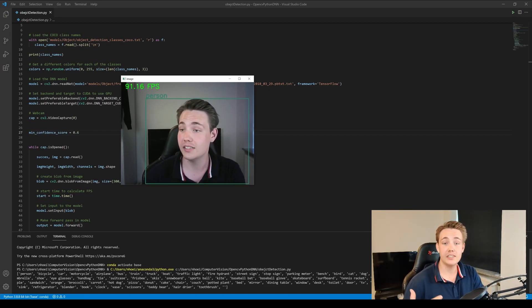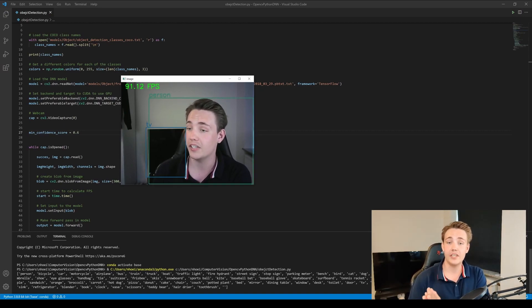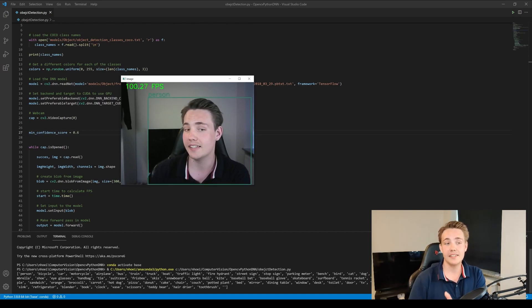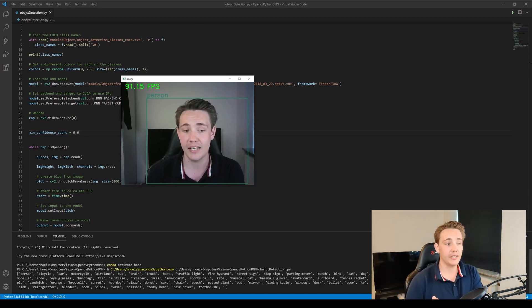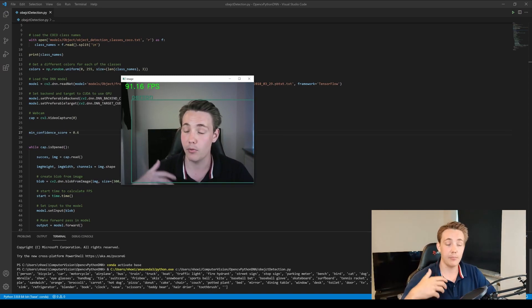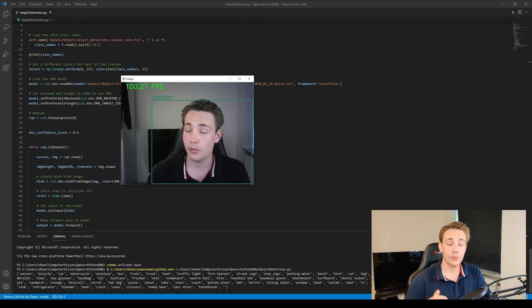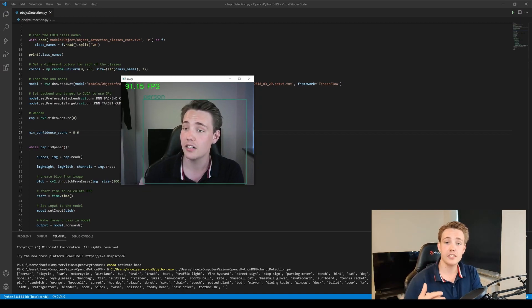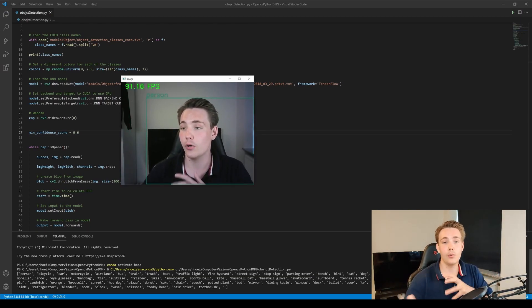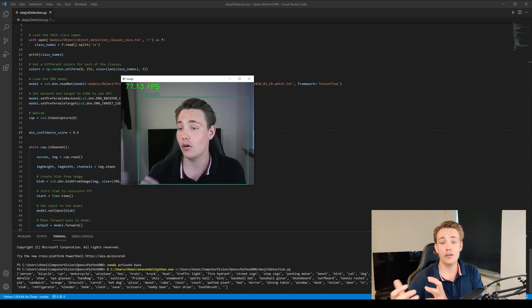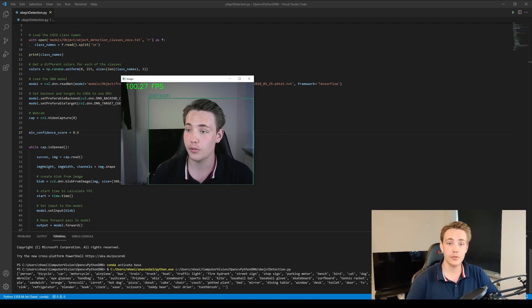Thank you guys for watching this video. Remember to hit the subscribe button and bell notification so you get notified when I upload the next video, where I'll go line by line through the code I just showed. We're going to do it in both C++ and Python. I'm also doing a deep learning tutorial covering neural networks from scratch, and this computer vision tutorial is combining OpenCV and deep learning — and the result is what we see here in the image frame.